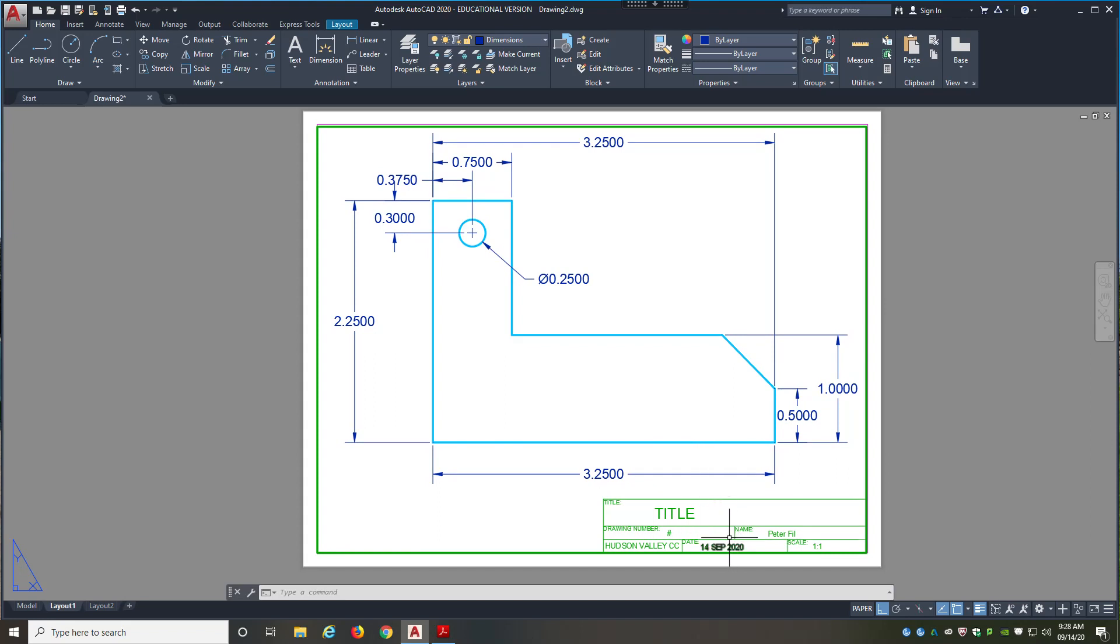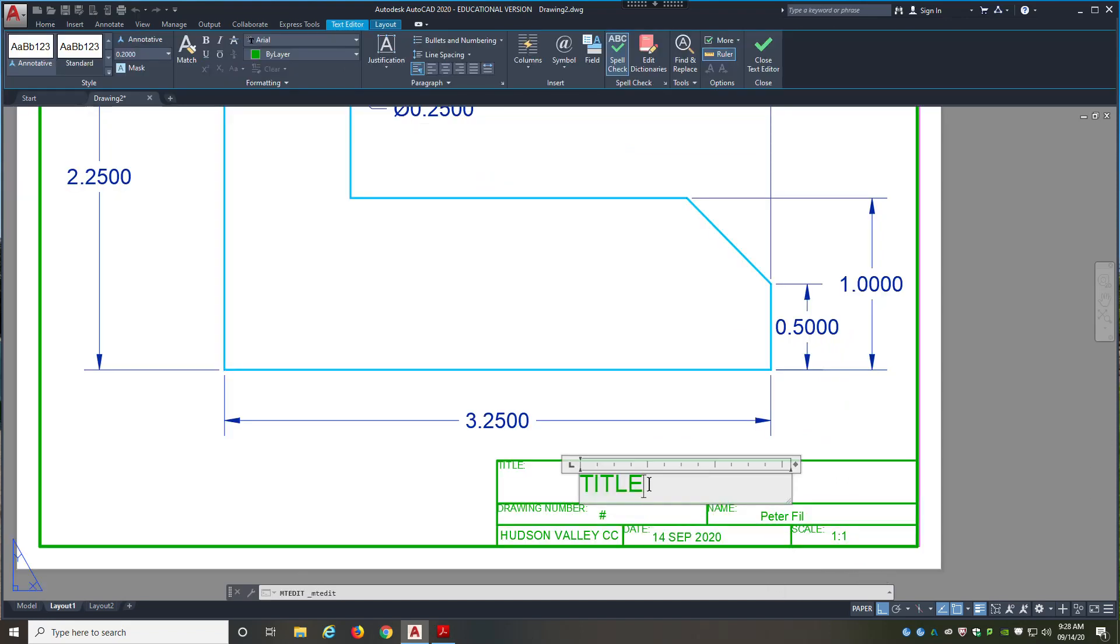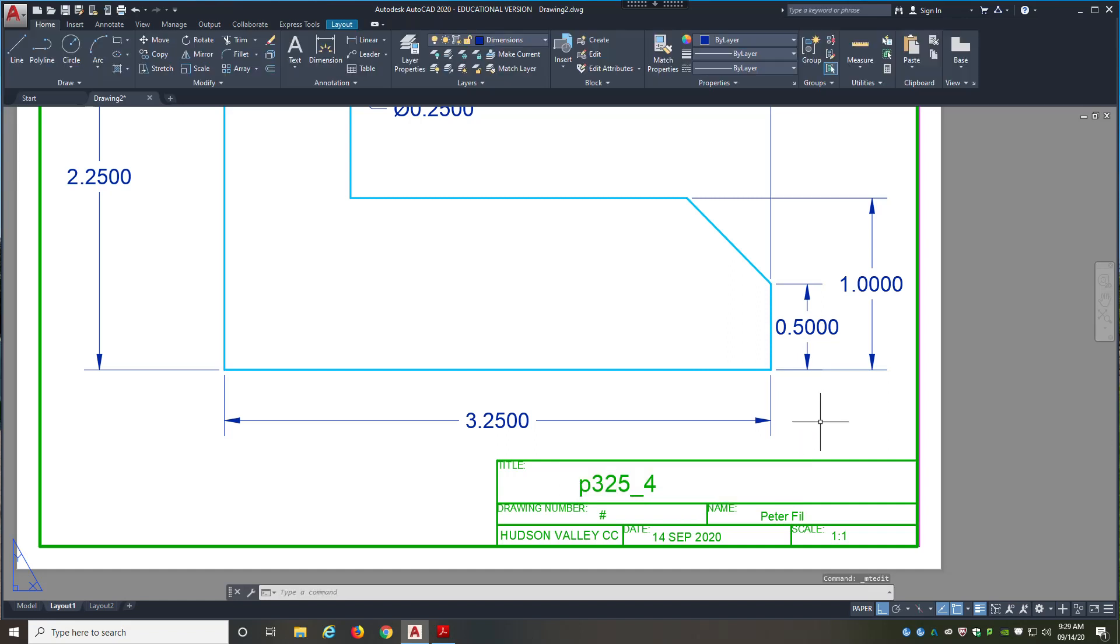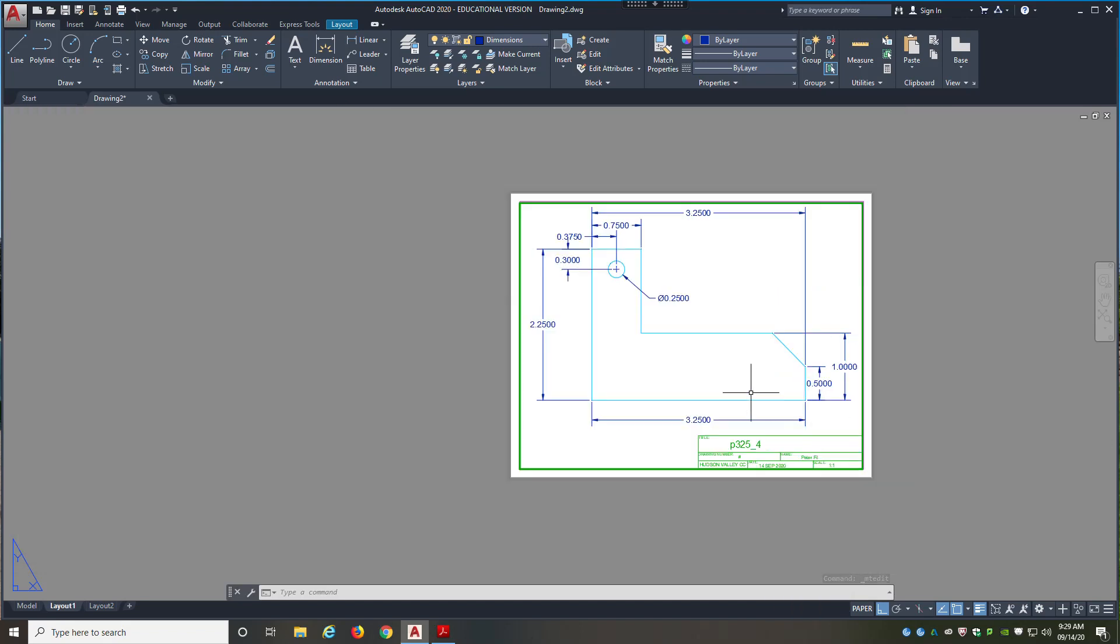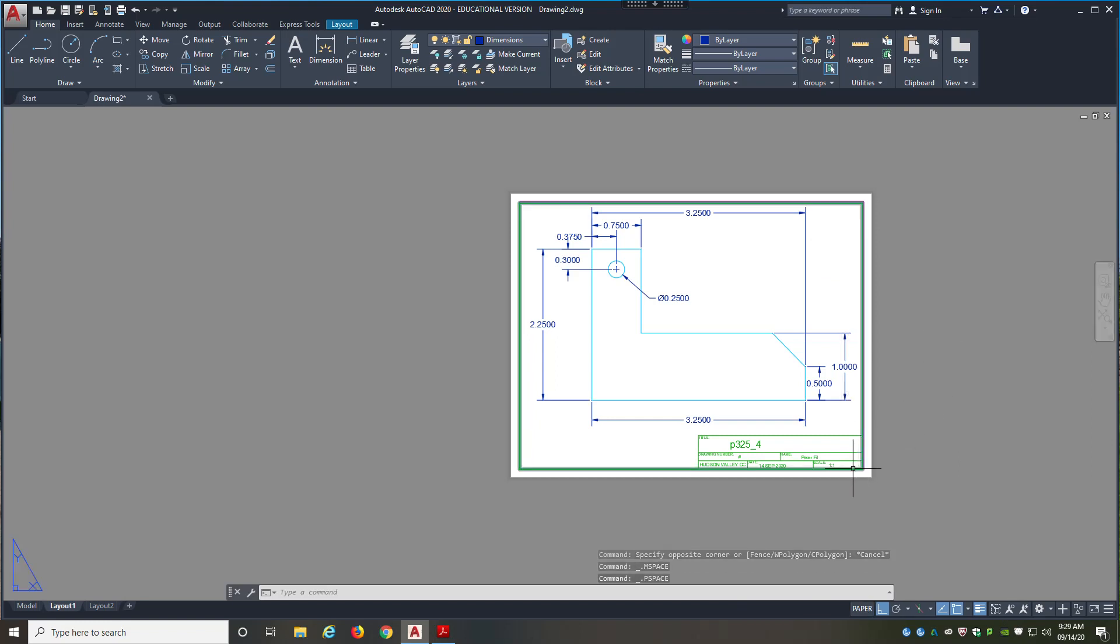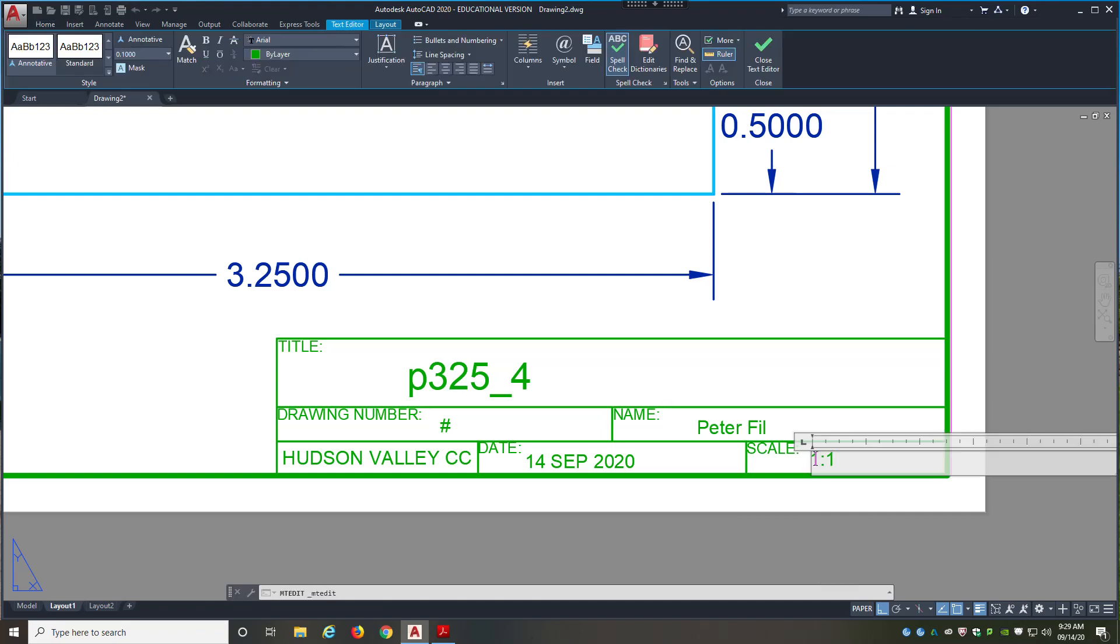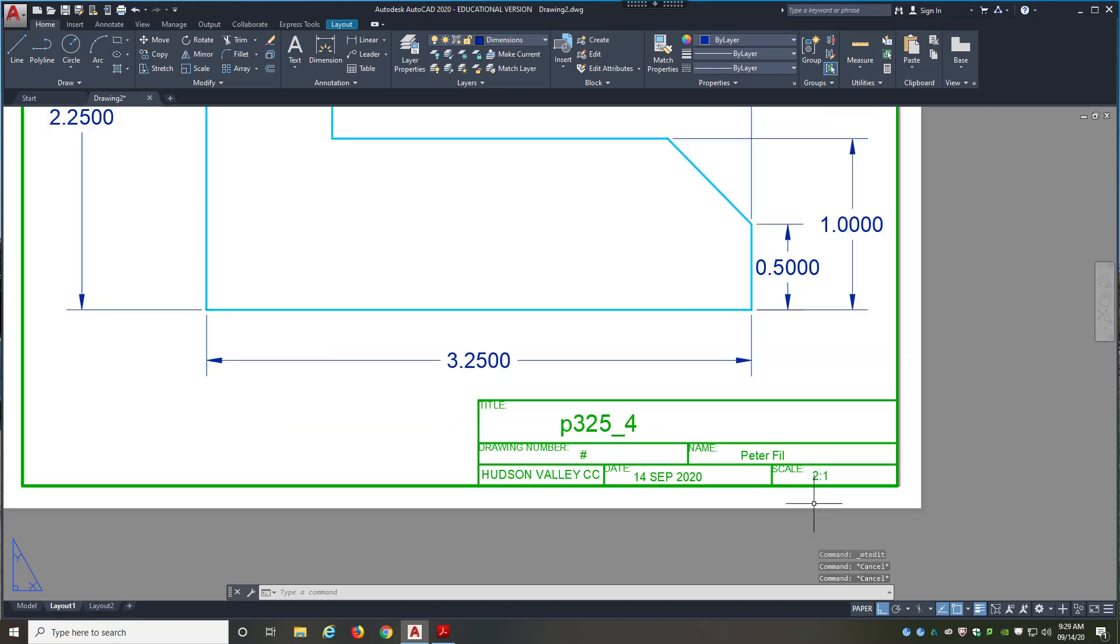So next step finally is to change some information here. So I'm going to double click on my title. And this is, we're just going to call it P325, page 325, underscore four for problem number four. And left click outside. That's going to be my title. The scale, if we remember, I'm going to double left click. The scale is two to one. I'm going to double left click back outside again. So I have to go in here, one, two. And I'm going to change that first number to a two. And left click outside.